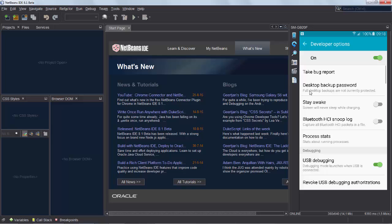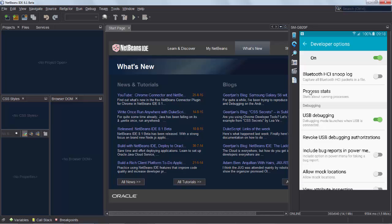So make sure that the USB tethering is set up, and that USB debugging has been set up, and then you're good to go.